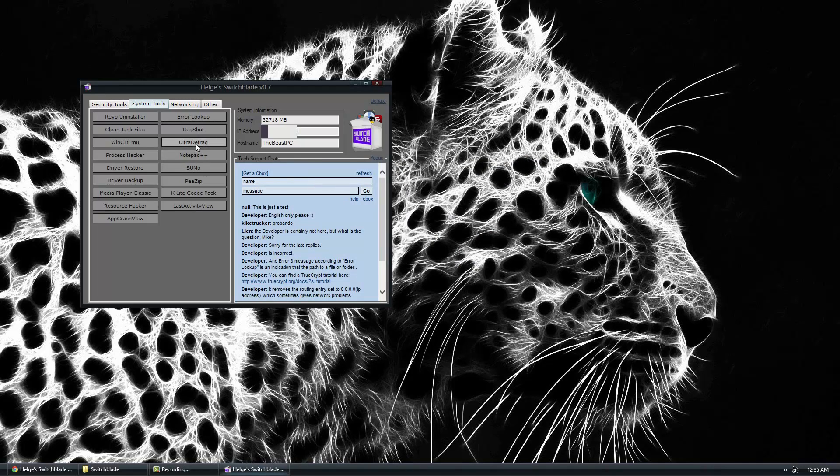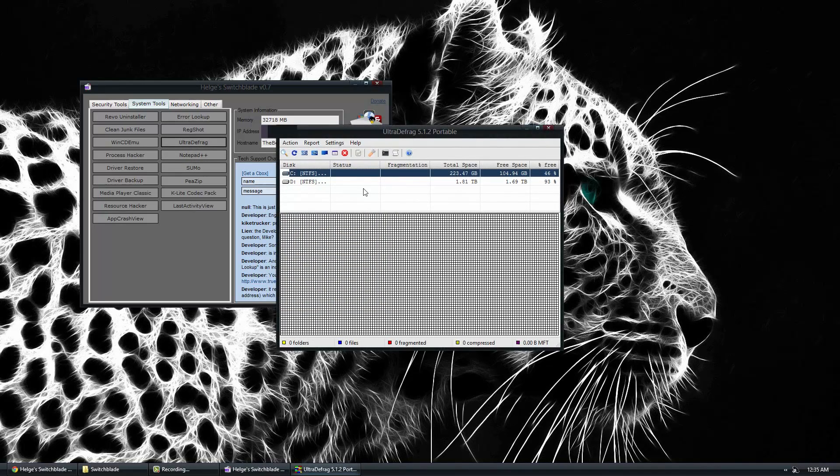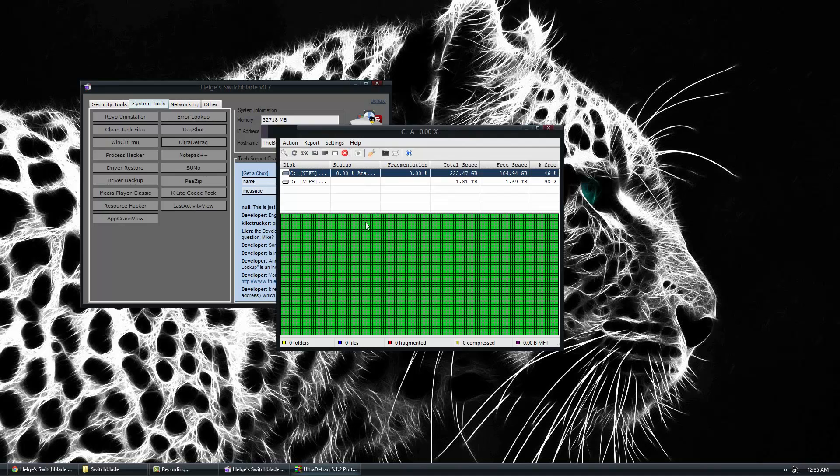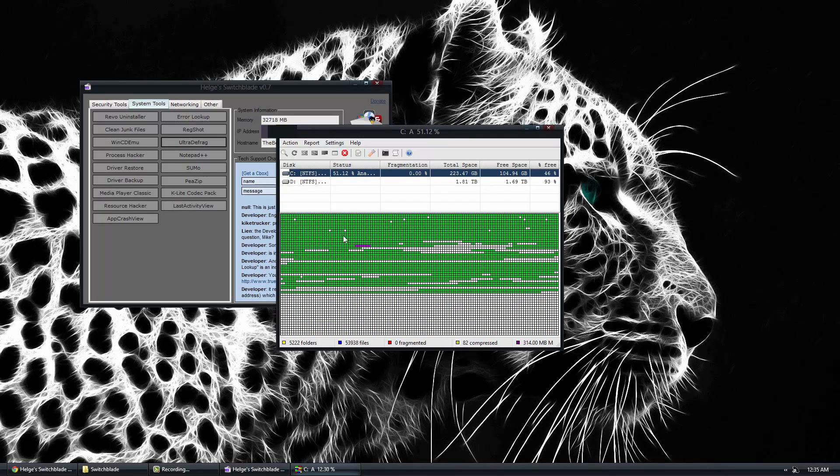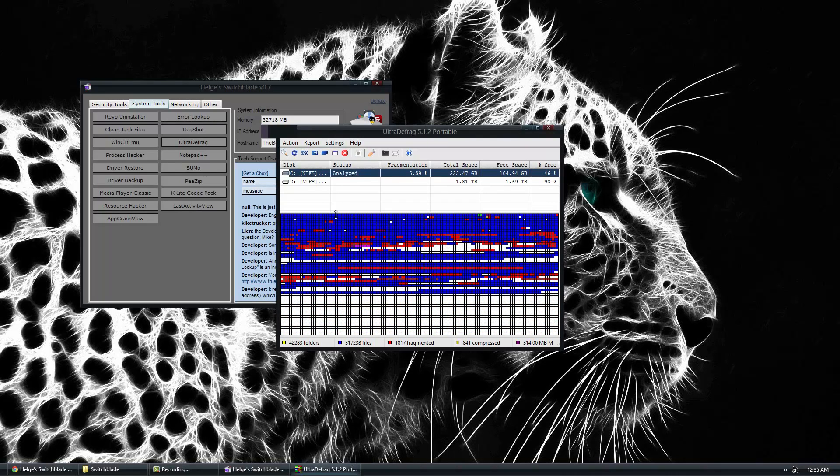You also have UltraDefrag, which is a defragging software that allows you to analyze your hard drives and tells you how much they're defragging by using this awesome little chart right here. And it gives you the list below.